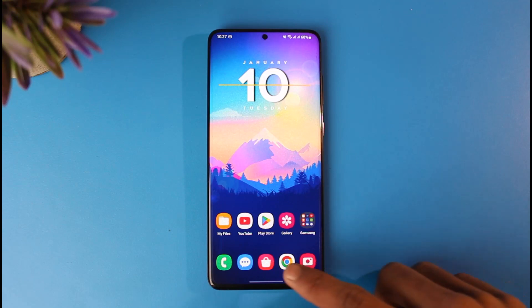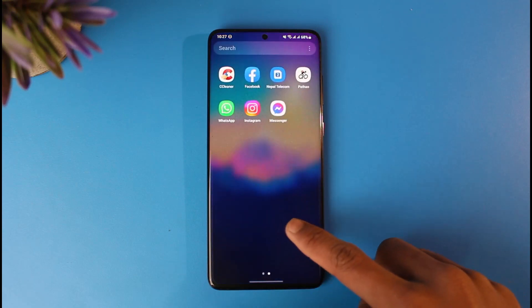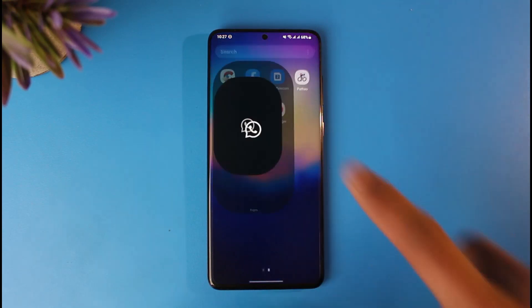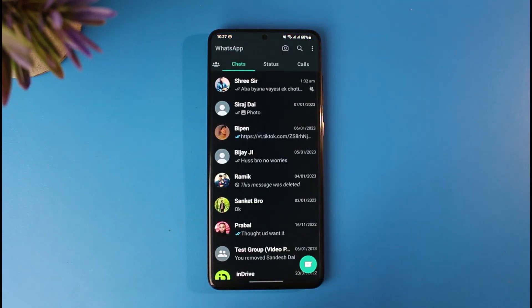All you have to do is first of all, just go ahead and launch your WhatsApp application on your phone. And once you launch your WhatsApp application,